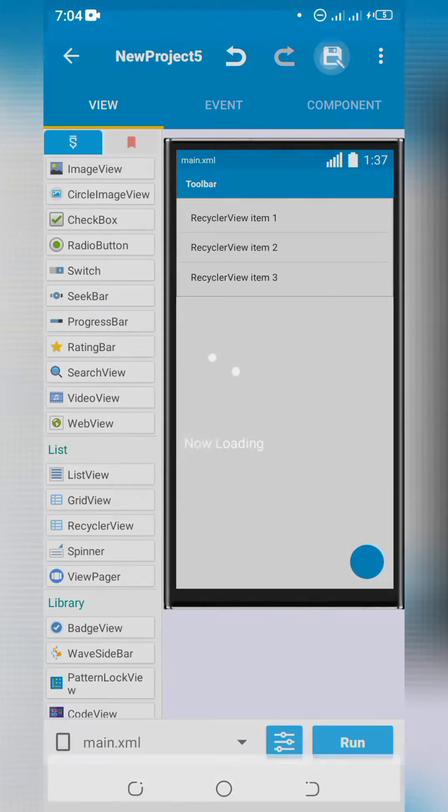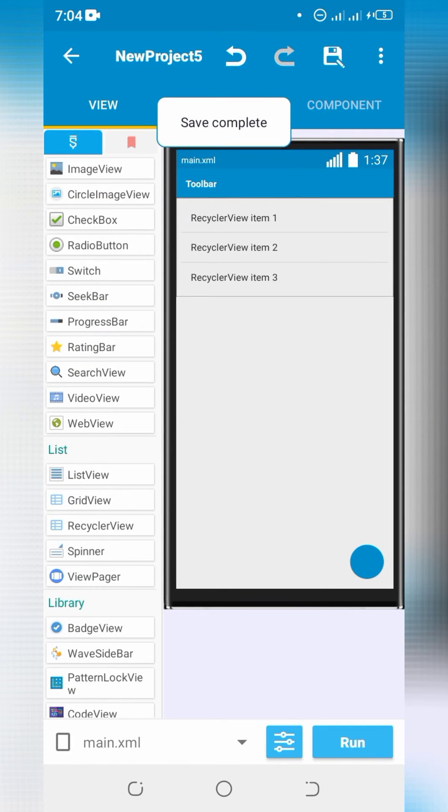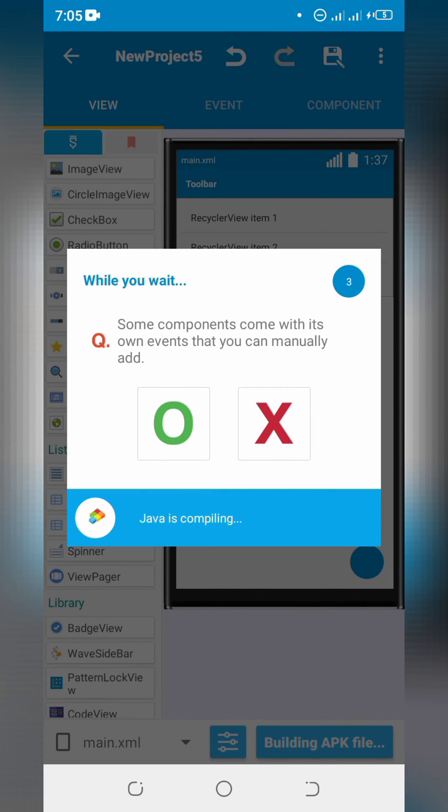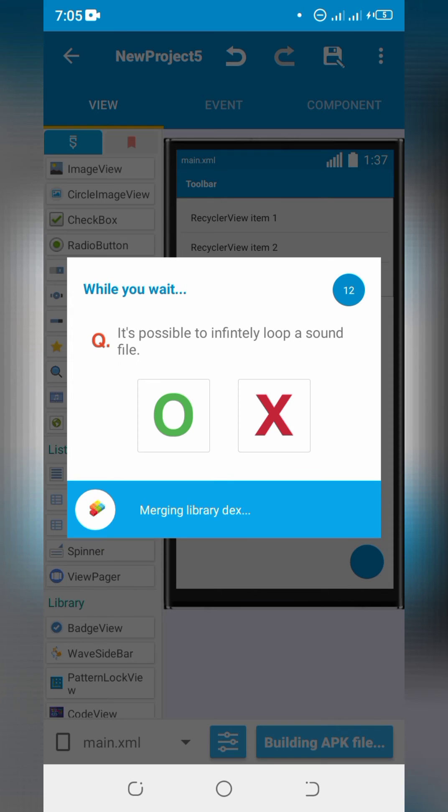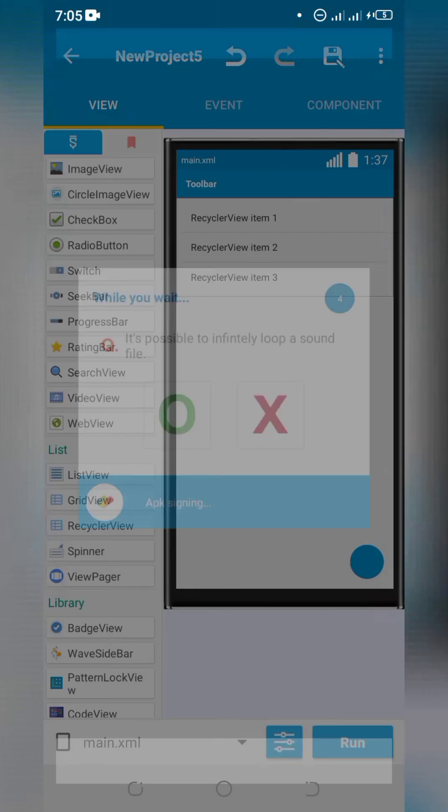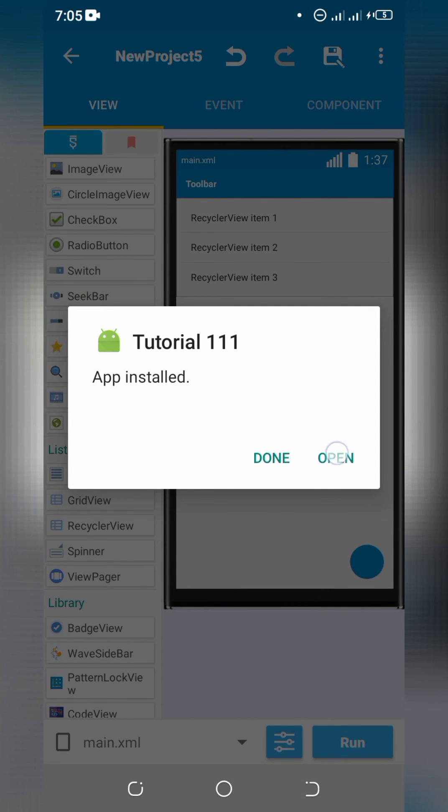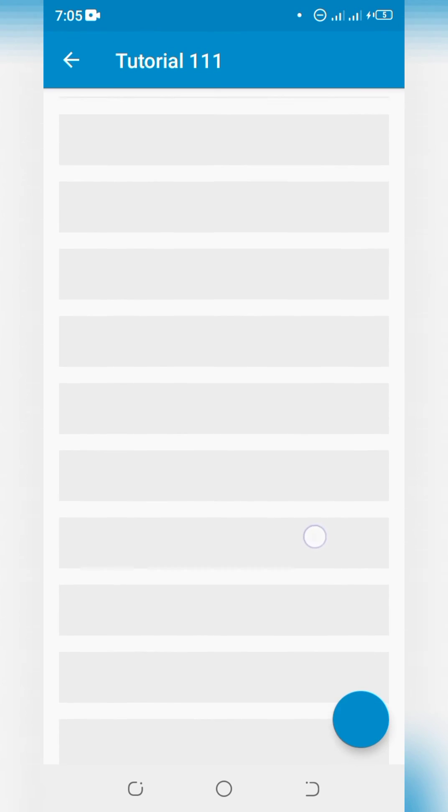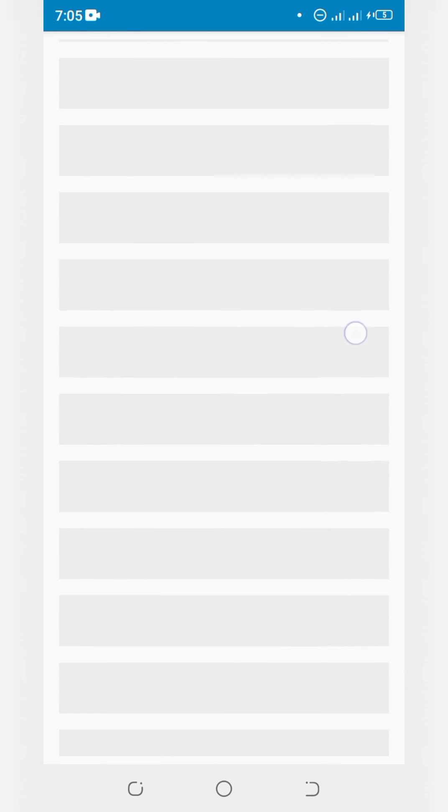Save and run the project. Fab and app bar are disappearing on scroll. Thanks for watching the video.